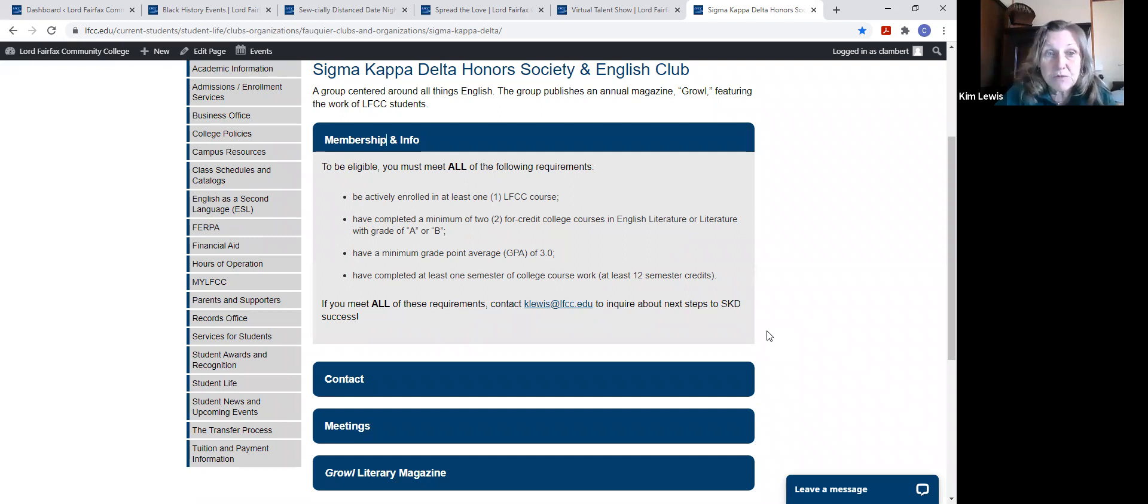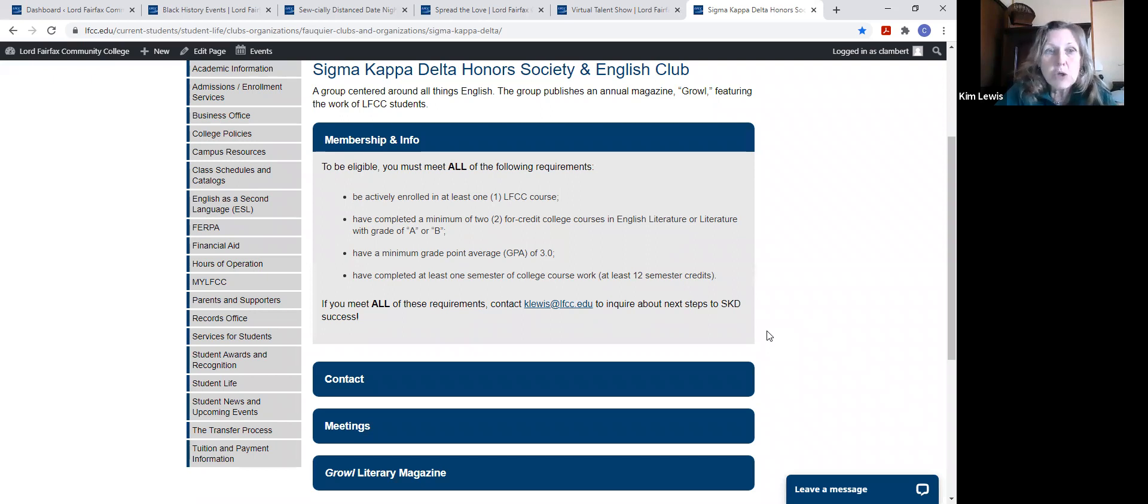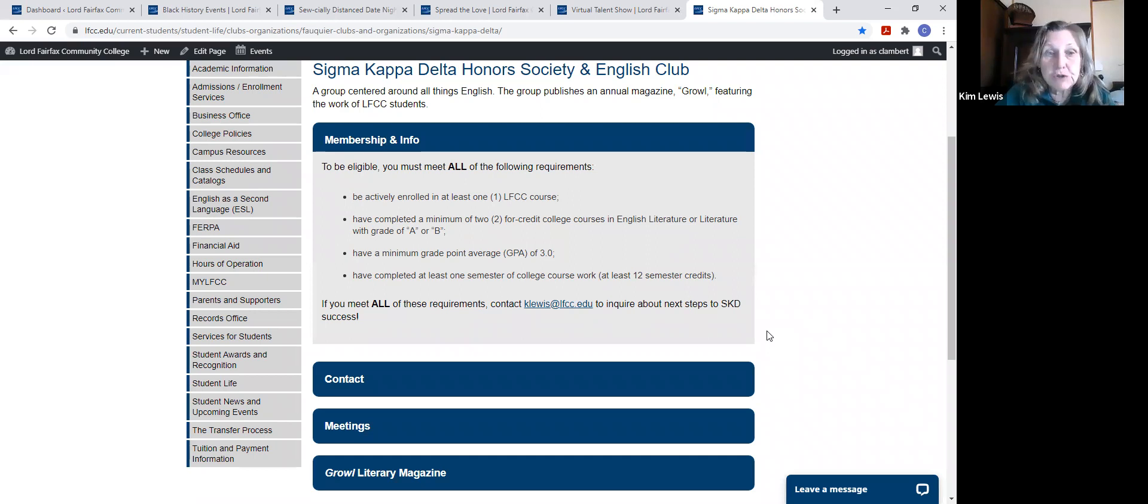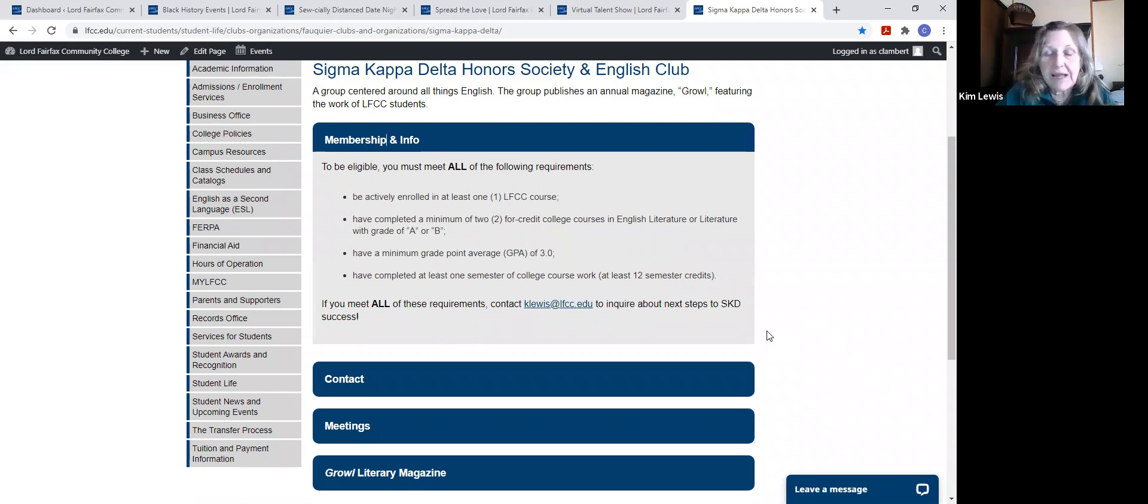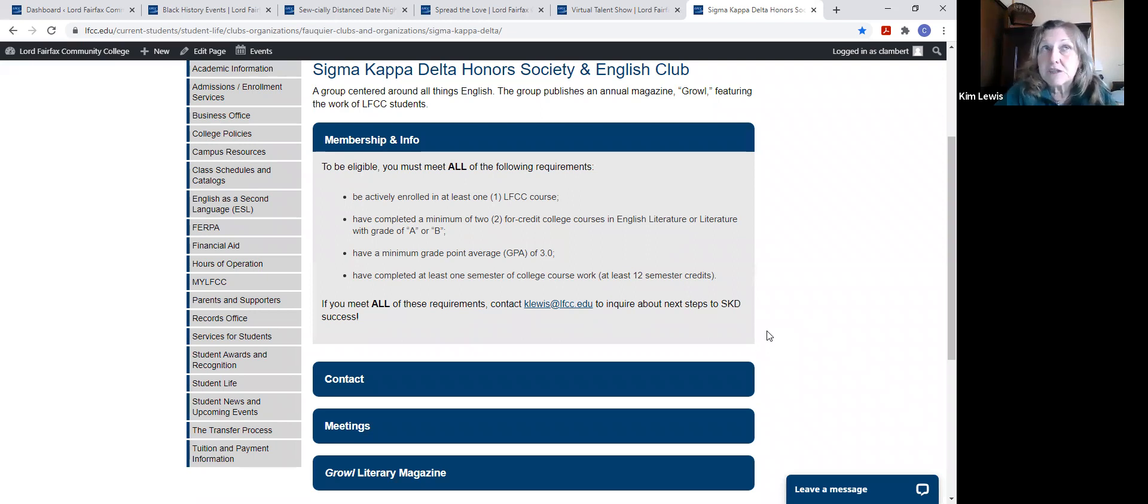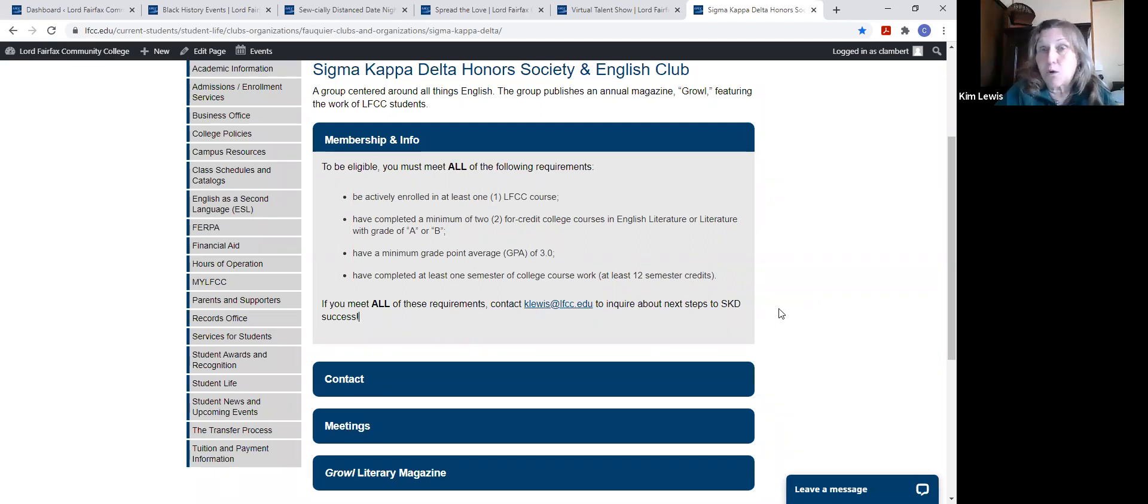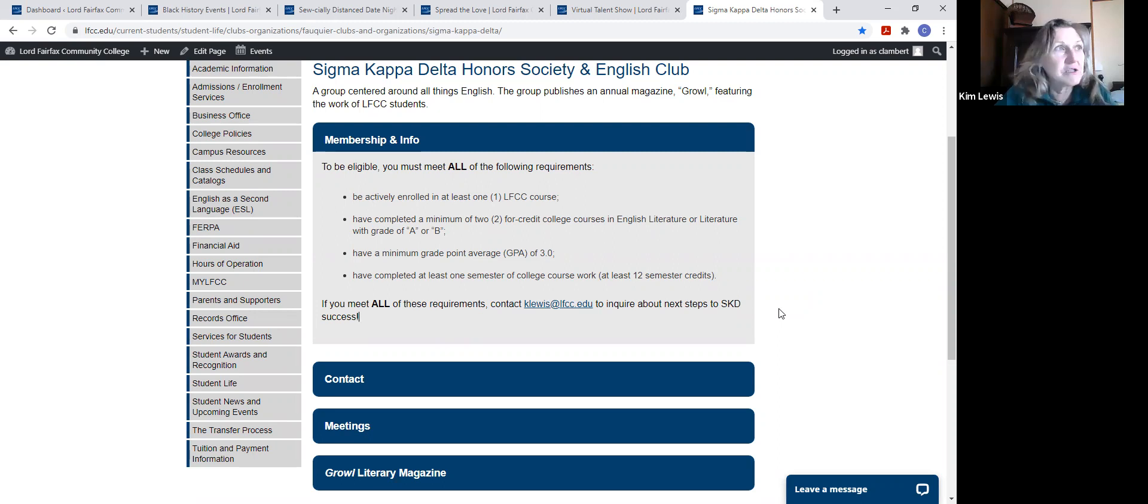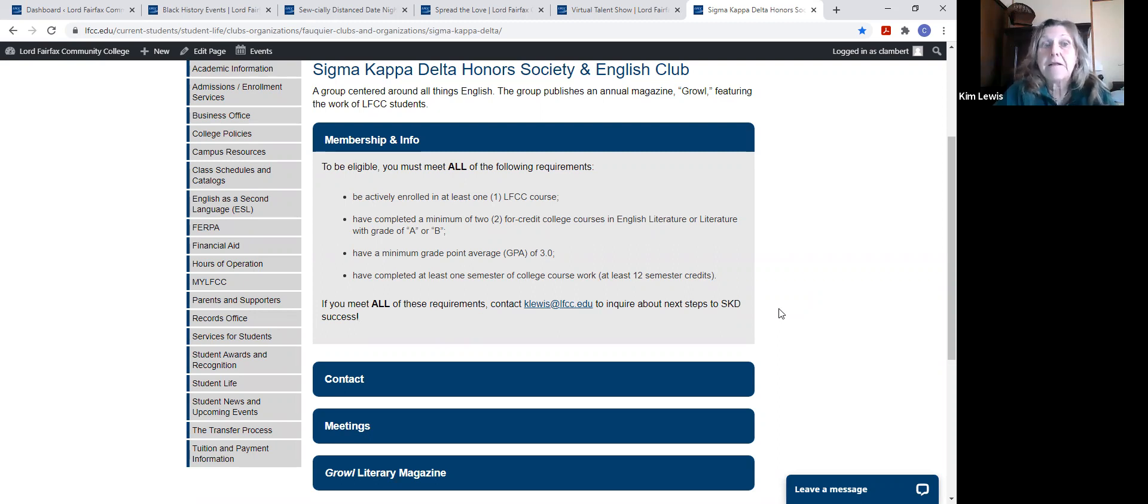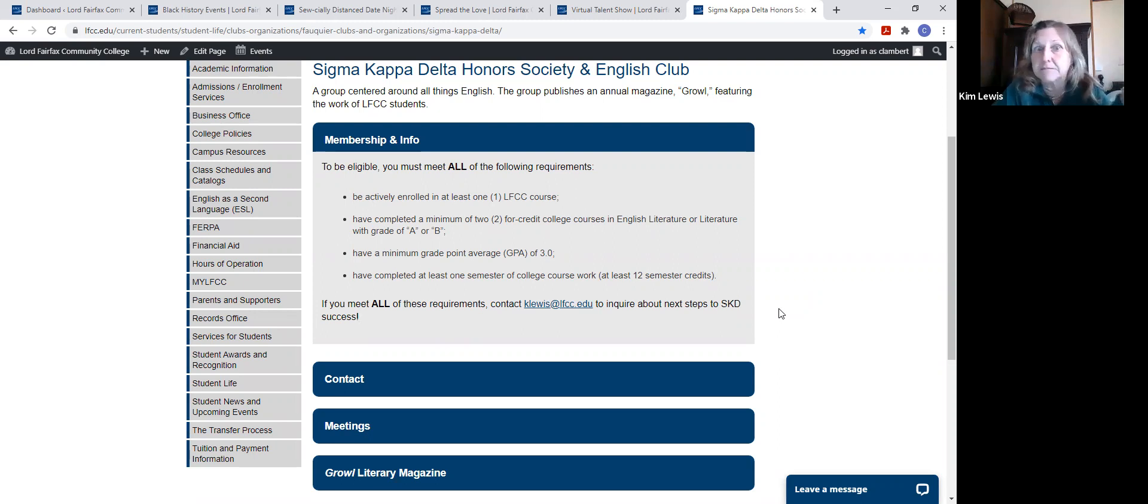There's a national organization called Sigma Kappa Delta, and they have set some parameters. Number one, you have to be enrolled in at least one LFCC course this semester. You have to have completed a minimum of two credit college courses in English literature or English in general with a grade of A or B. For example, if you took English 111 and English 112 in high school and got an A or B, or if you took those classes at Lord Fairfax by any means and got an A or B, then you would be eligible.